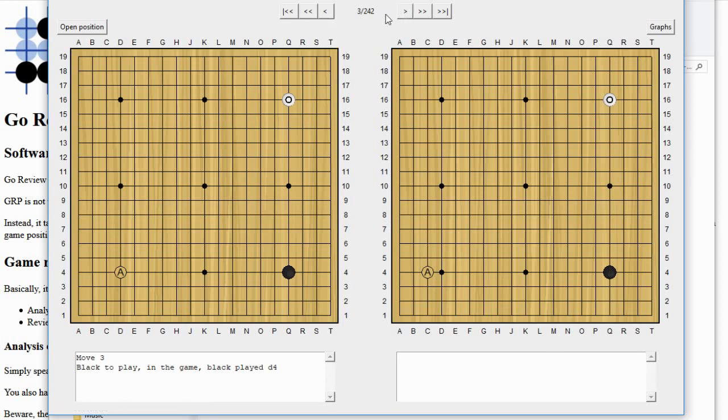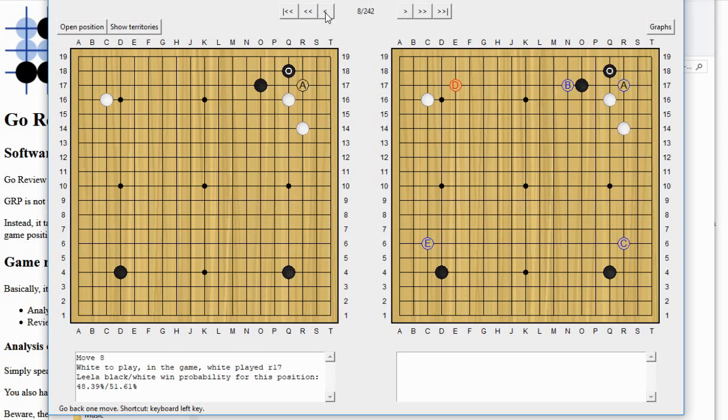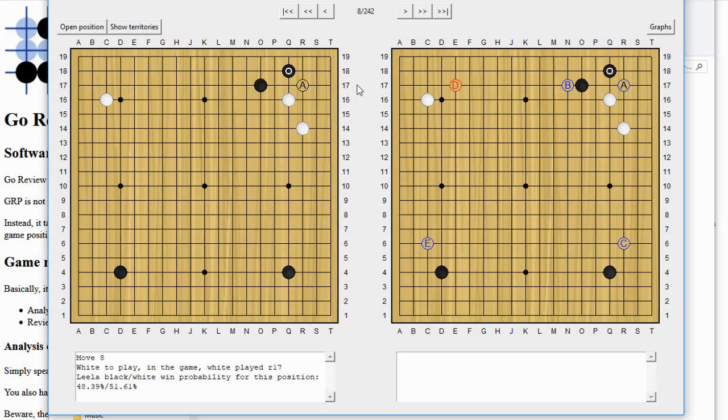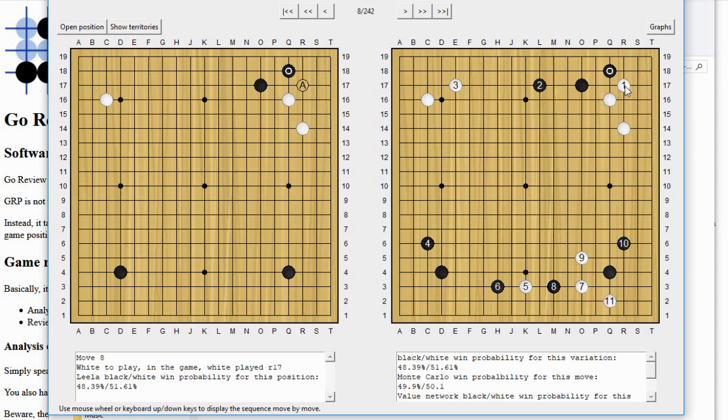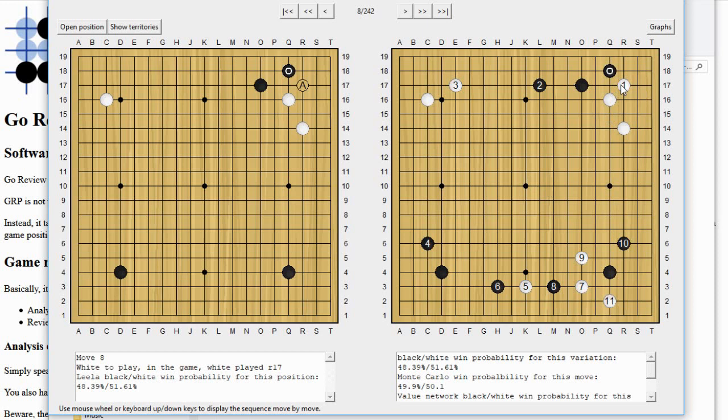There are these buttons at the top that let you page through the game step by step. And at the beginning, it's not showing too many alternatives. So let's go forward a little bit until we get to a place where we see some choices popping up. Here we go back, back one step. So the board on the left here, this is the actual game. And the letter A shows where the next move was played.